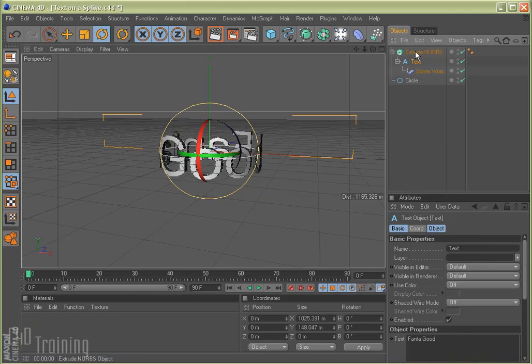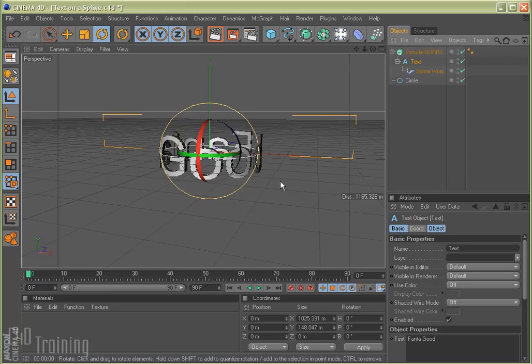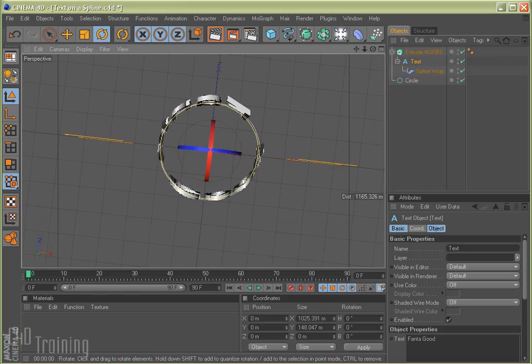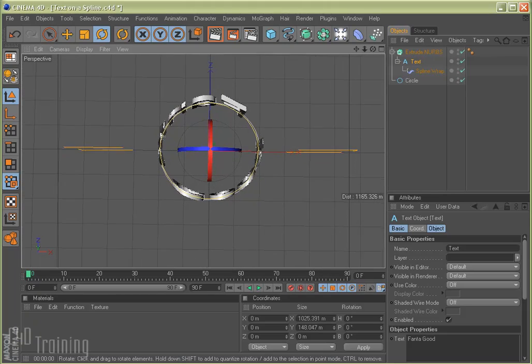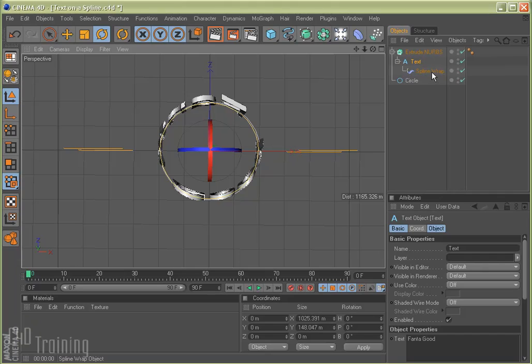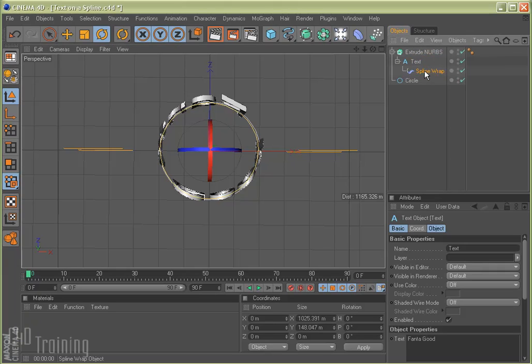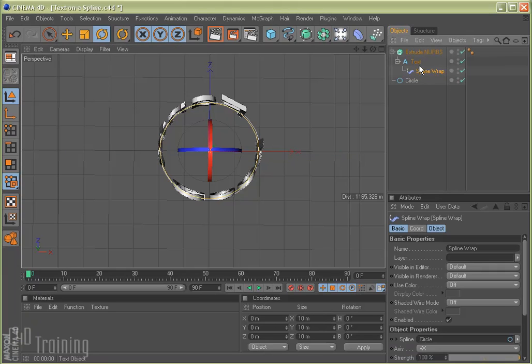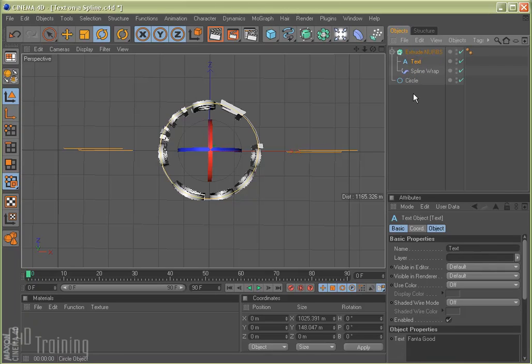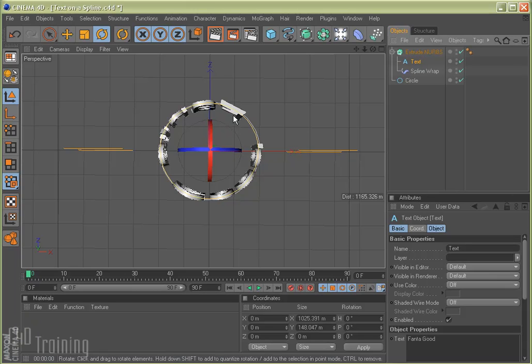But if we look at this, it's kind of weird. See how it's extruded here and then it gets thin and extrudes it there? That's because our spline wrap is a child of the text, which is then a child of an extrude NURB. I take my spline wrap out and put it in the hierarchy. Now the text has to be above it, so we'll just swap those around. You can see now that the extrude looks a little bit more correct.